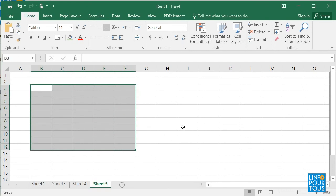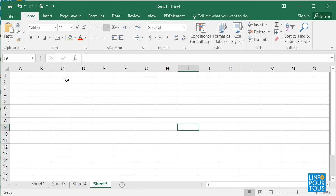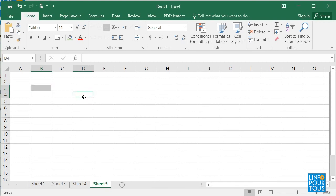Fourth, in order to select non-consecutive cells, I press and hold the control key, then I start selecting the cells I want.